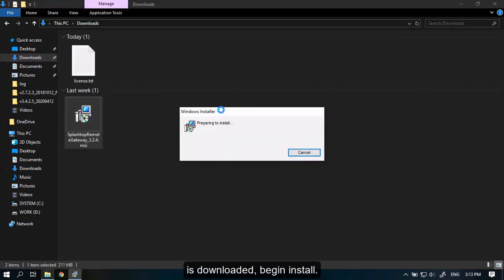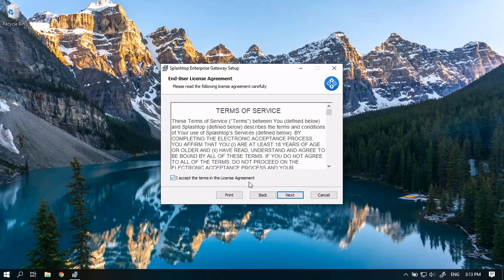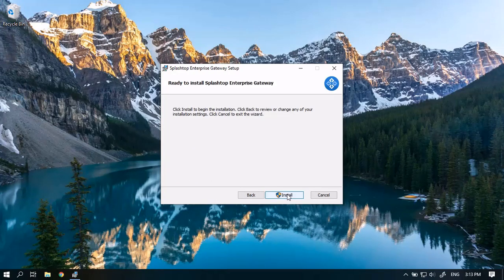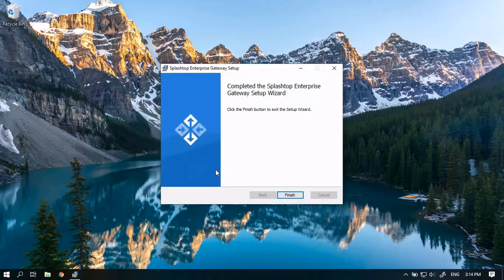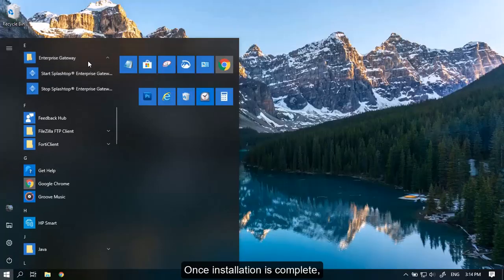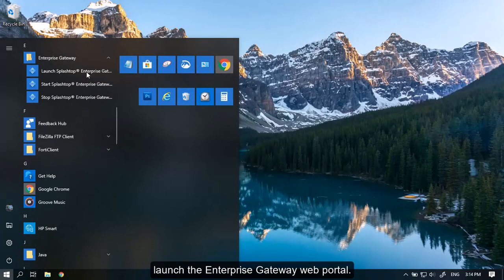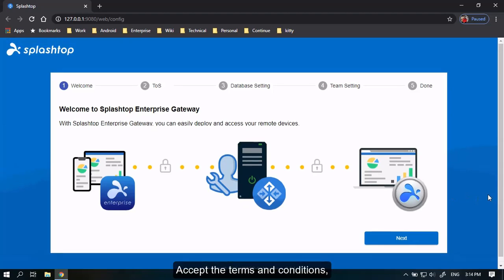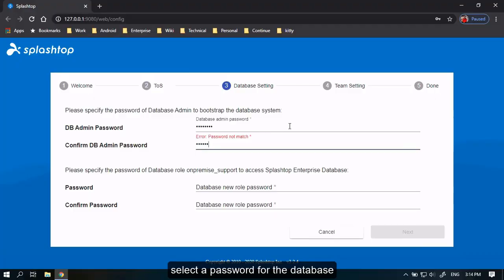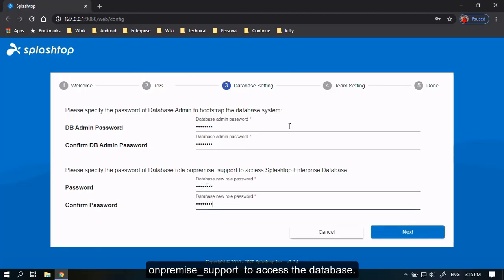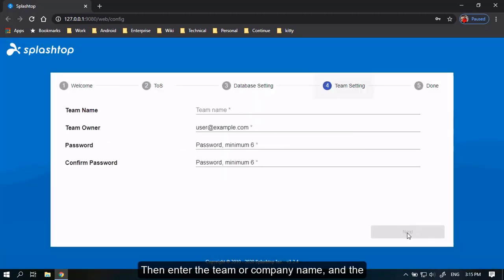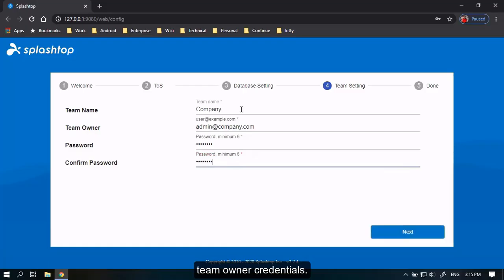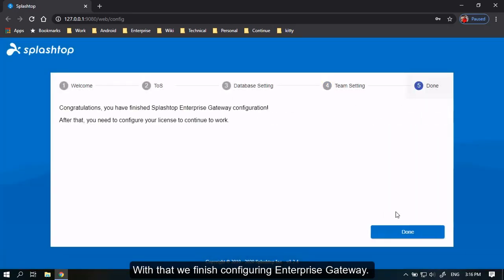After the app is downloaded, begin install. Once the installation is complete, launch the Enterprise Gateway web portal. Select the Terms and Conditions. Select a password for the database admin to bootstrap the database, as well as for on-premise underscore support to access the database. Then enter the team or company name and the team owner credentials. With that, we finish configuring Enterprise Gateway.